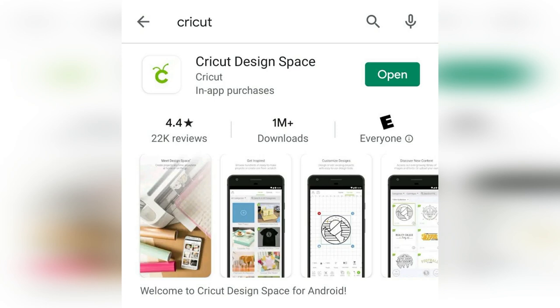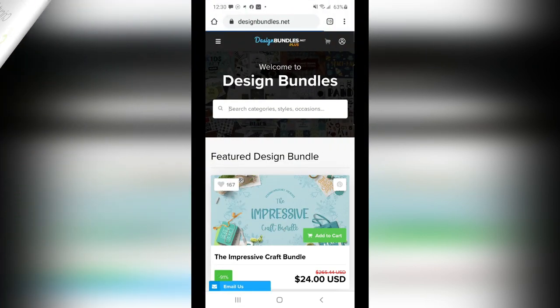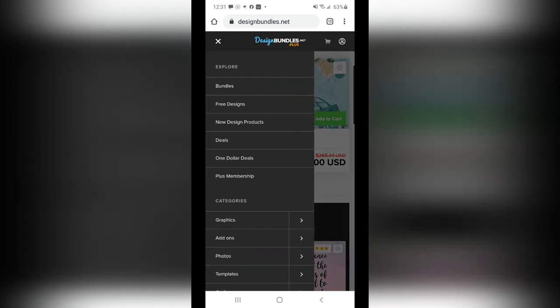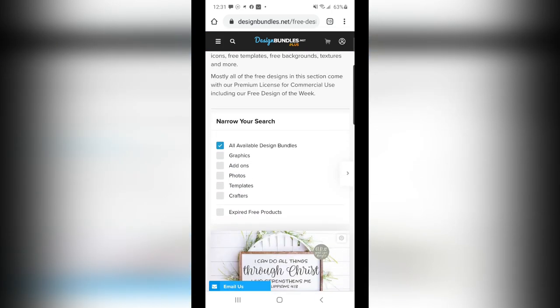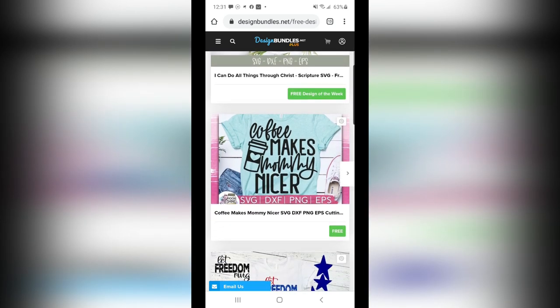Now what I've done, I have gone to designbundles.net, and I chose a design under, up here at the top, in case you guys didn't know about it, the Free Designs. And I'm going to scroll down, and the one that speaks to my soul is right here, this Coffee Makes Mommy Nicer, because truer words have never been spoken in my household.